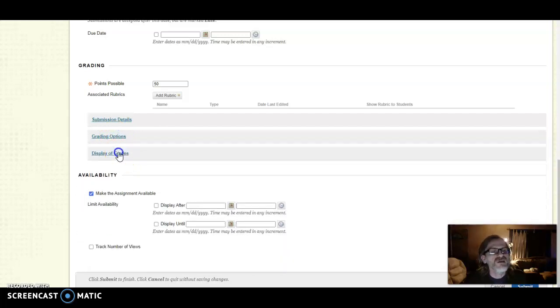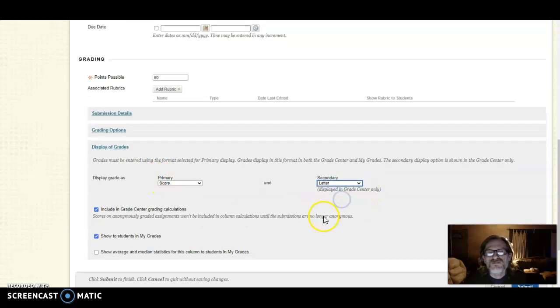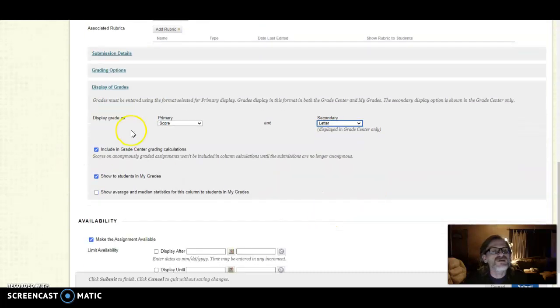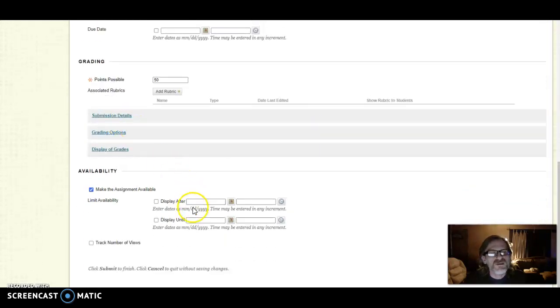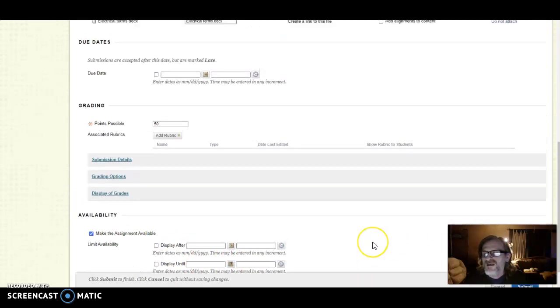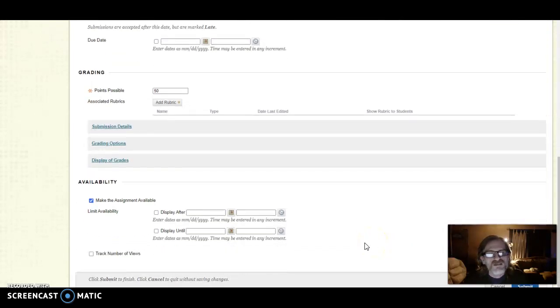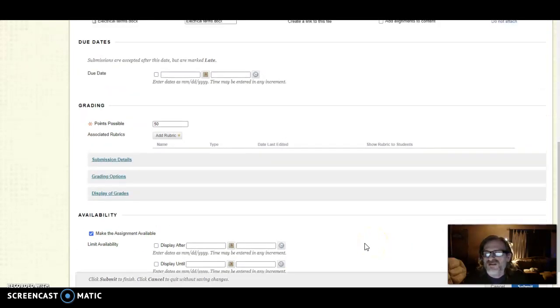I generally don't use anything with that, and then display of grades if you have a specific style or something different that you would like. You can also limit the availability on this. With that said and everything's all submitted, then you could click the submit button here.